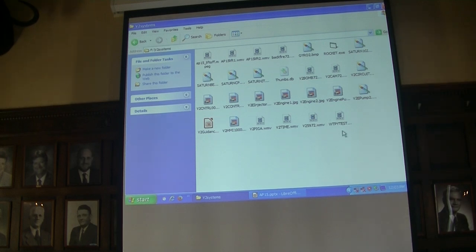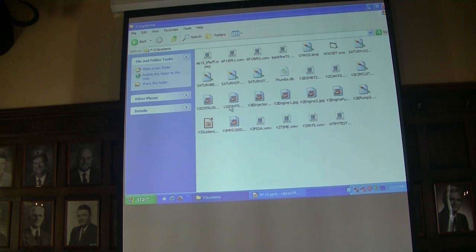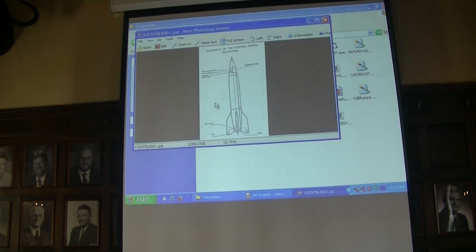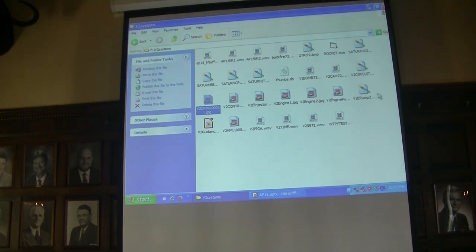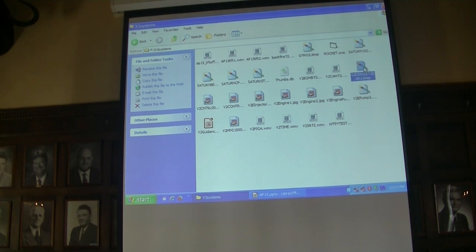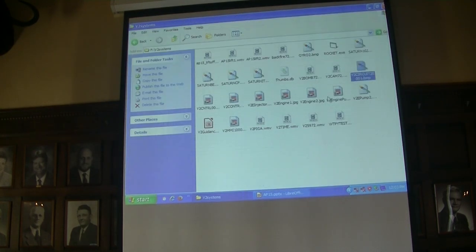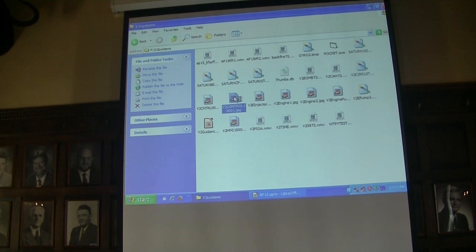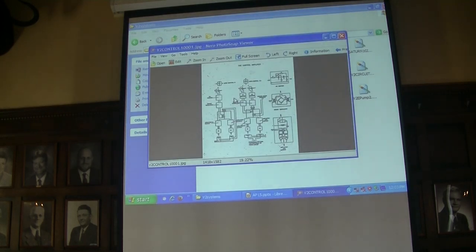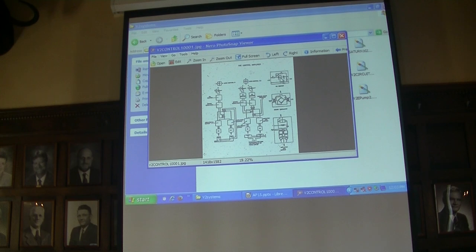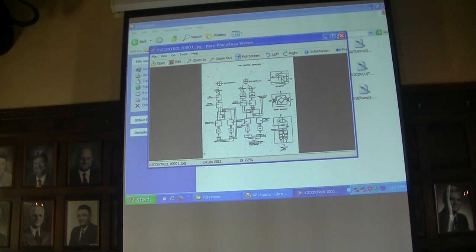One of the things I showed you was this diagram here. And in the corner up here, there's a resistor capacitor network, and that's the network that tunes the PID control of the rocket.